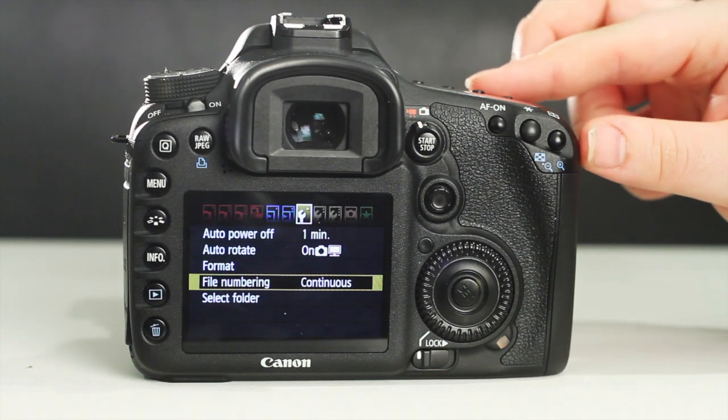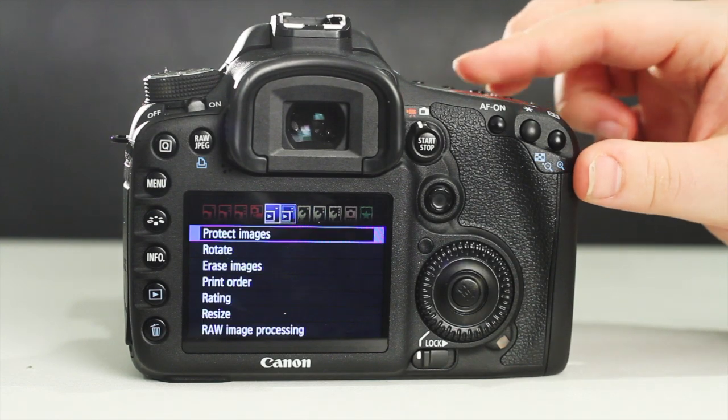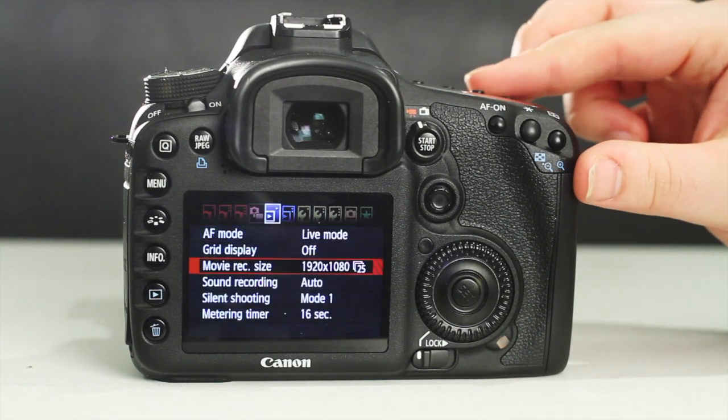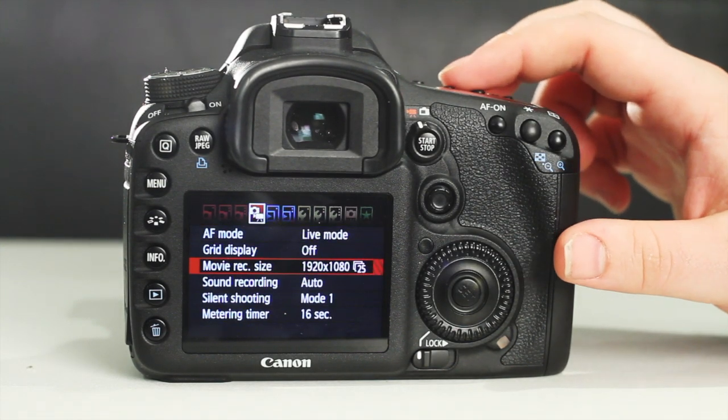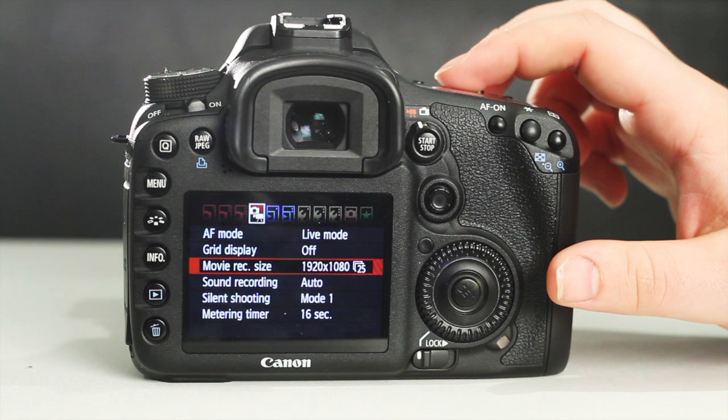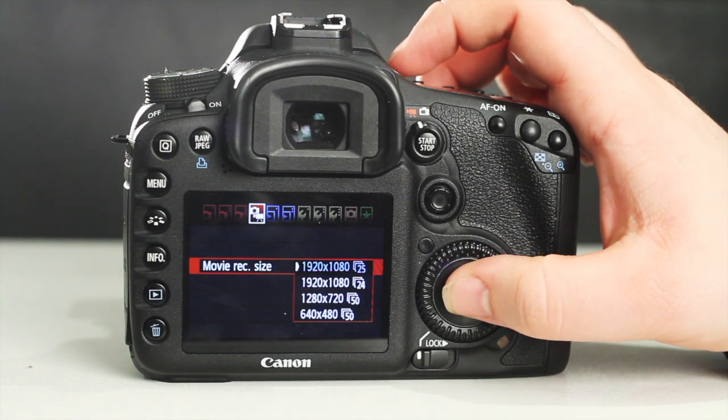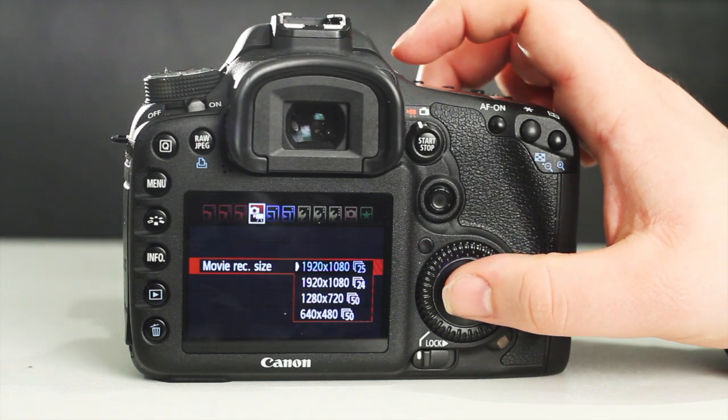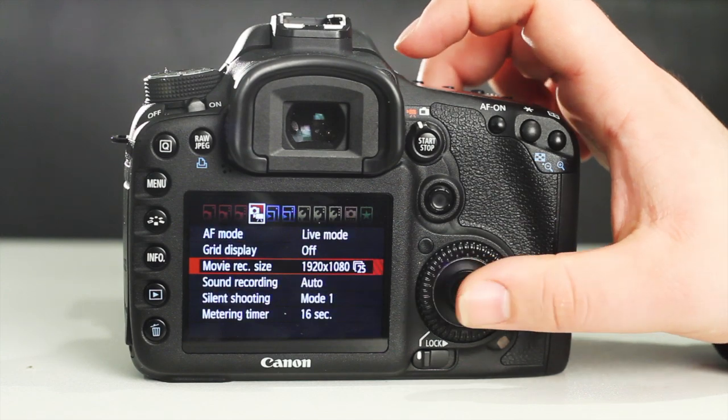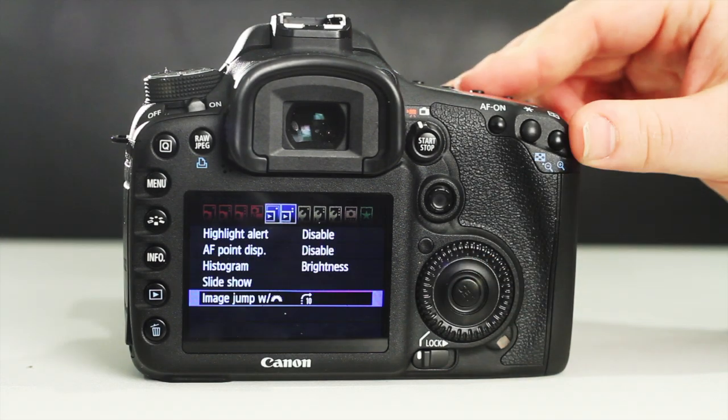Now, in menu mode, locate and select movie record size, then locate and select the option 1920x1080 25fps to set your aspect ratio and frames per second.